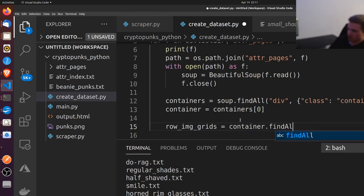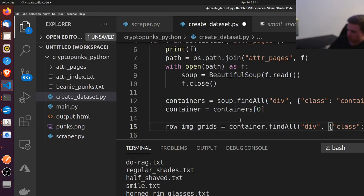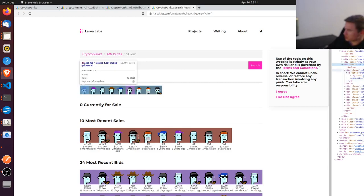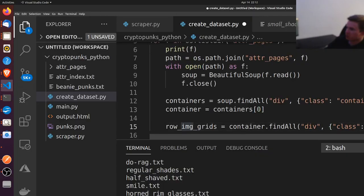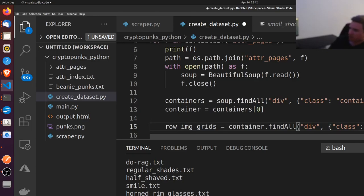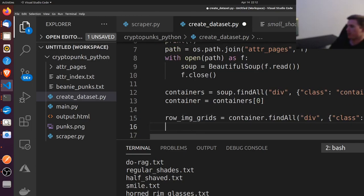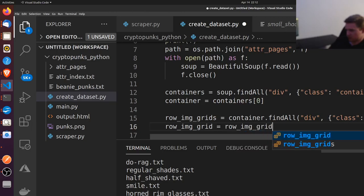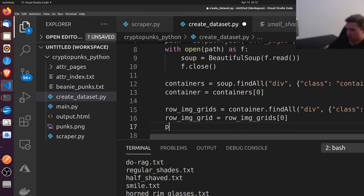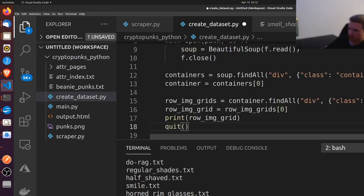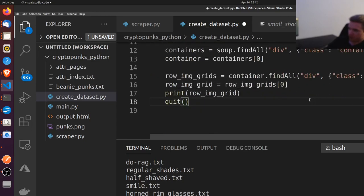So row_image_grids is equal to container.find_all('div', class_='row image grid') — spelled out all the way. Then we get the first one, print it, and quit to make sure it works.